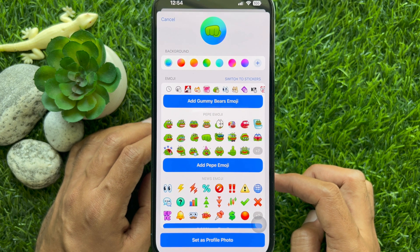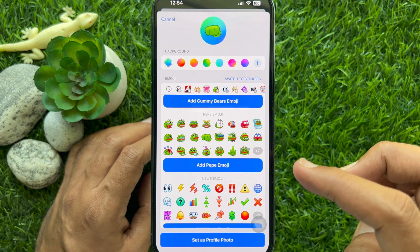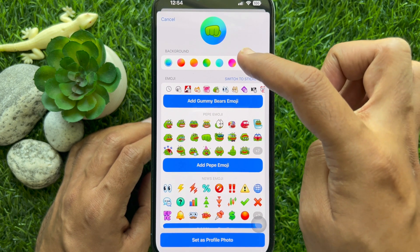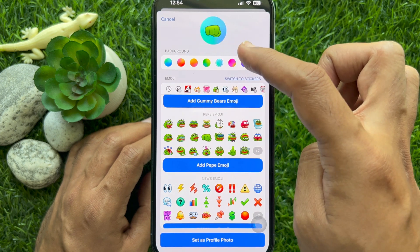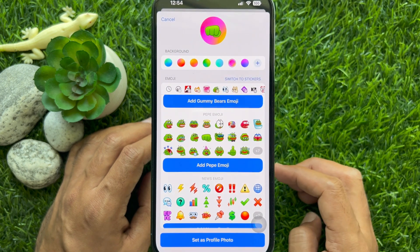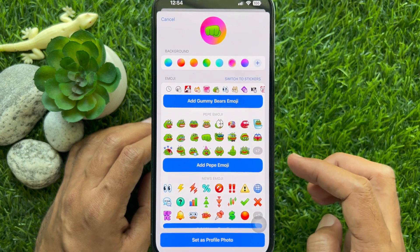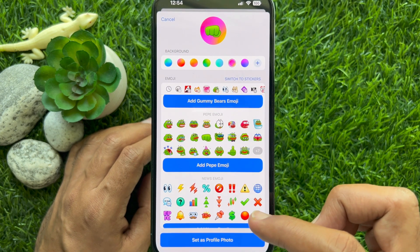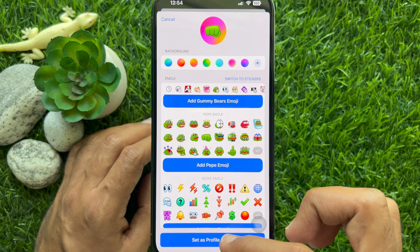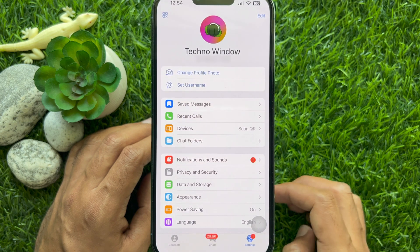Select any animated emoji from the list. You can also choose the background color of the emoji. When the emoji is selected, tap Set as Profile Photo.